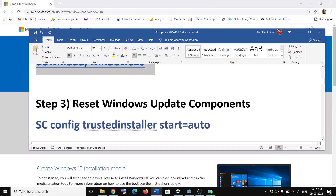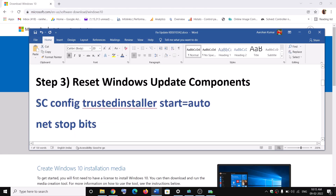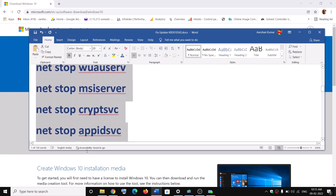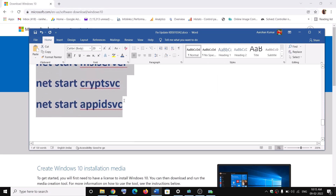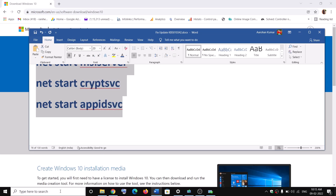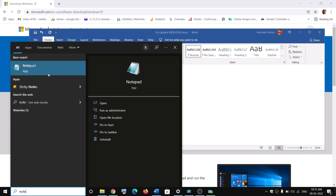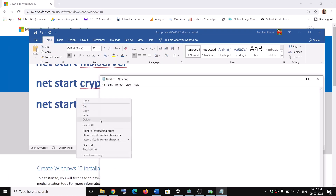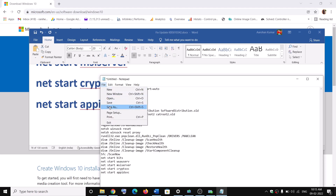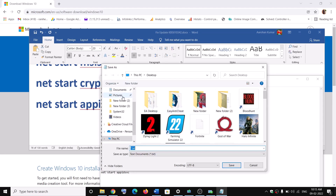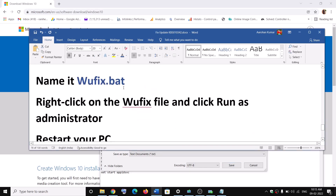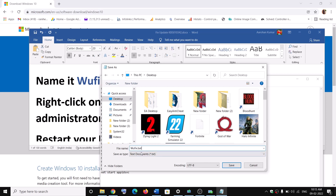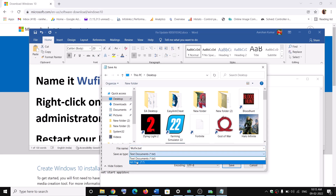The next step is to reset Windows Update components. Copy all the commands provided in the video description. Open Notepad on your computer, paste all the commands into Notepad, go to File, and click Save As. Set the location to Desktop, name the file wufix.bat, set Save as Type to All Files, and click Save.